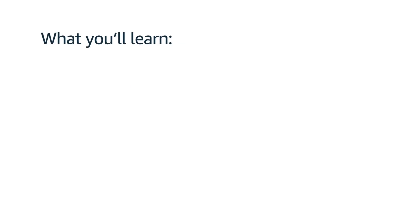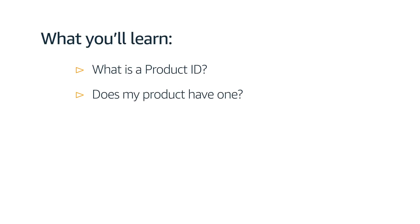We're almost there. We are going to cover one last step you need to take before creating your actual product listing. By the end of this video, you will understand what a product ID is, whether your product has one, and if not, how to obtain one.